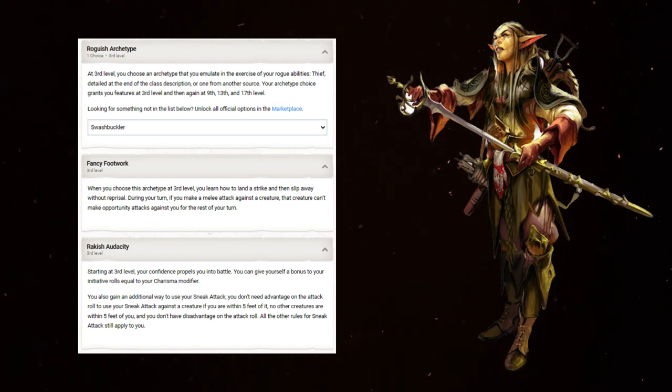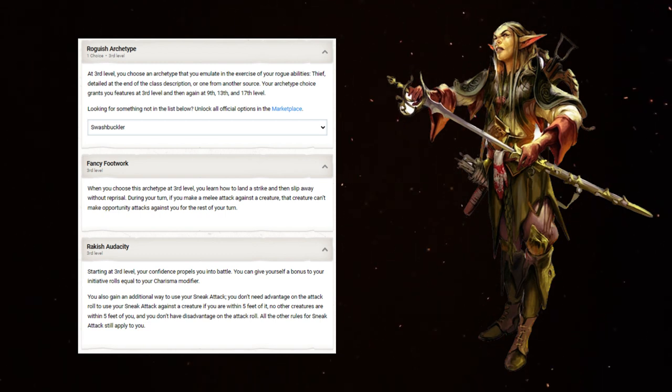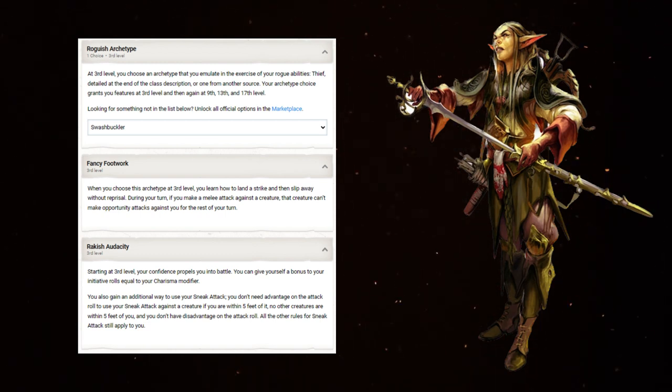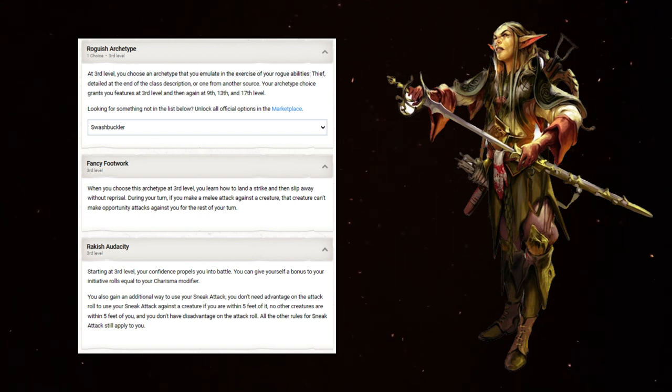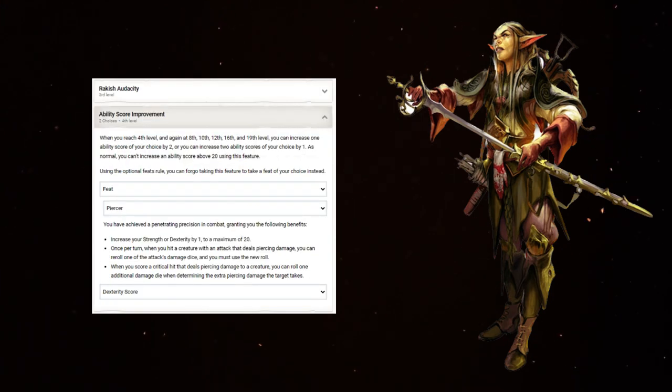Rakish Audacity gives an initiative bonus based on Charisma modifier, which will eventually be a plus 3, and the ability to use Sneak Attack without advantage. Once again, we need to get Sneak Attack as often as possible. This shores that up a bit in case steady aim, a nearby ally, or a familiar isn't an option.